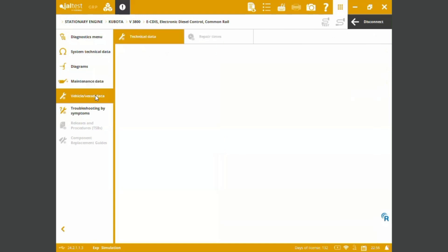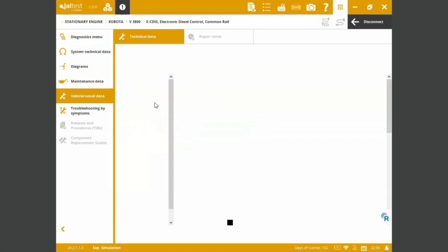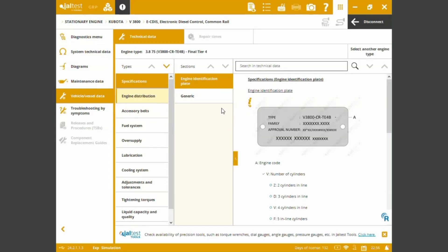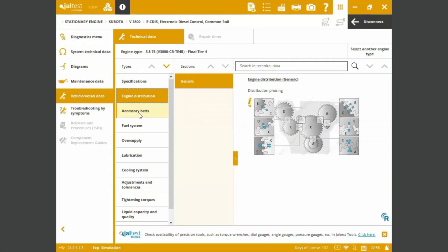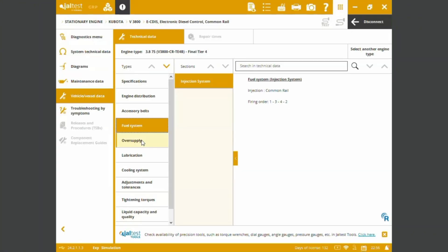We've also got vehicle vessel data, such as license plates, guidance on series and model numbers, engine distribution. We can see some of the accessory belts, how their diagram configure, fuel system information, firing orders.